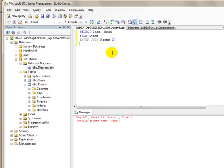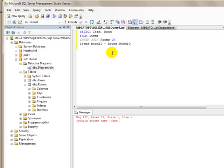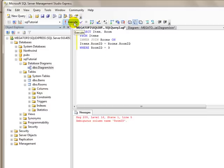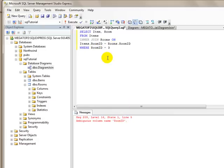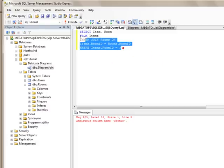And now we can say where room ID equals, let's say three. And we can execute that. I've done something wrong. It's actually good. What does it say? An ambiguous name room ID. We're going to use items dot room ID, because we do have a room ID on both tables.